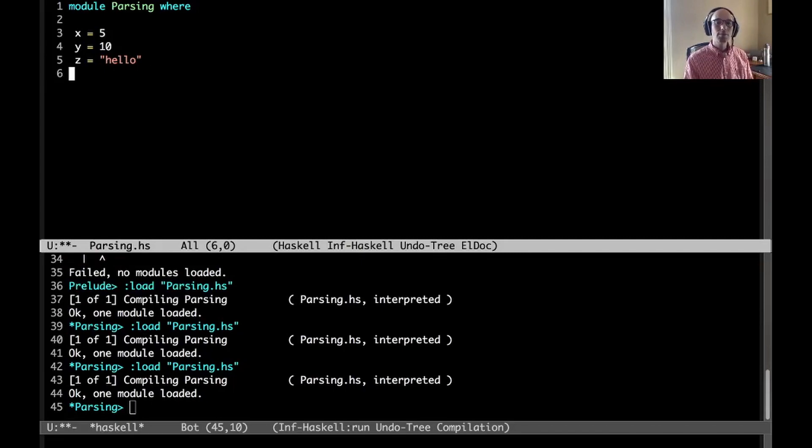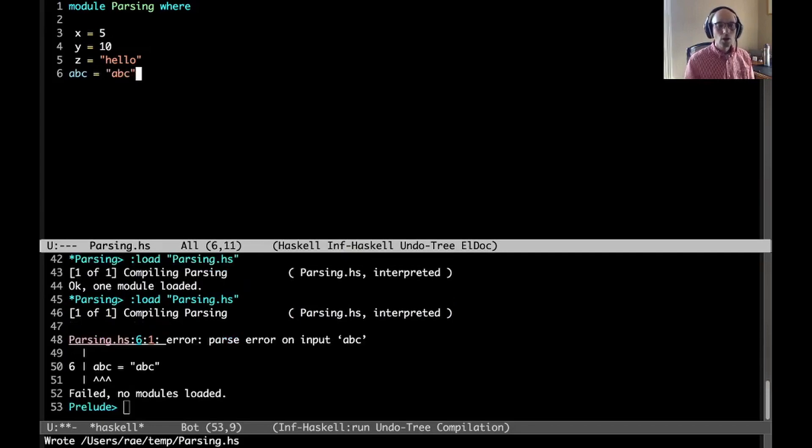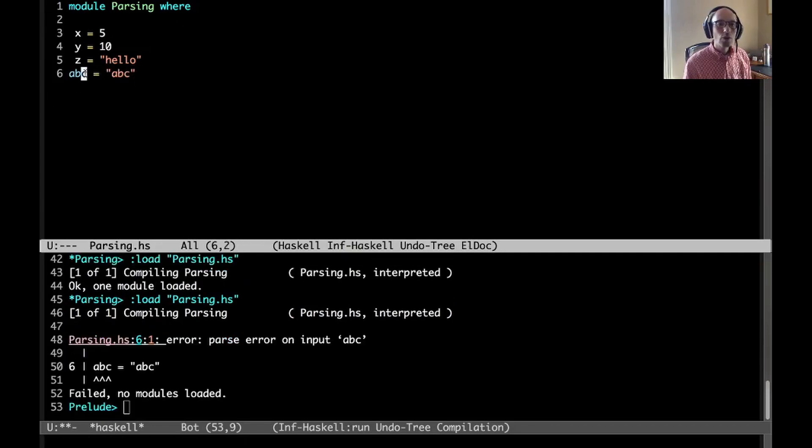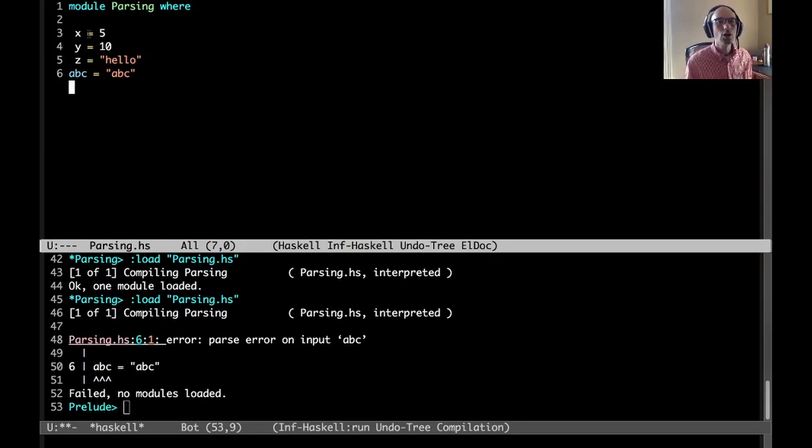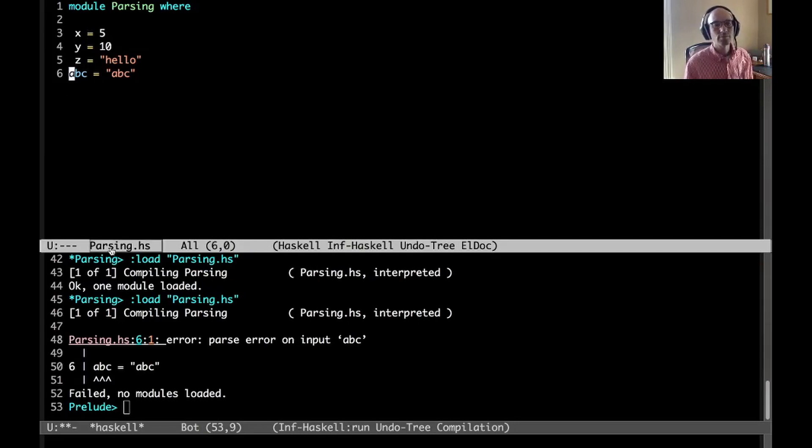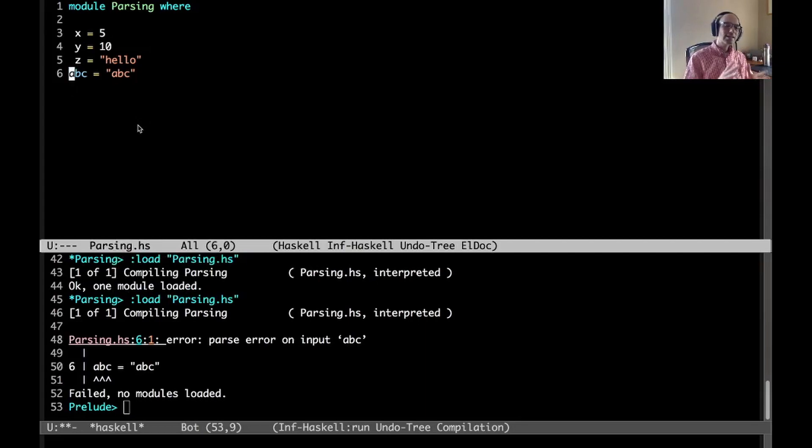Everything else that's in that same column is considered a sibling node in our tree. They're considered at the same level. Here I could fix this problem by moving this out, or as long as they're the same, everything is going to work out fine.